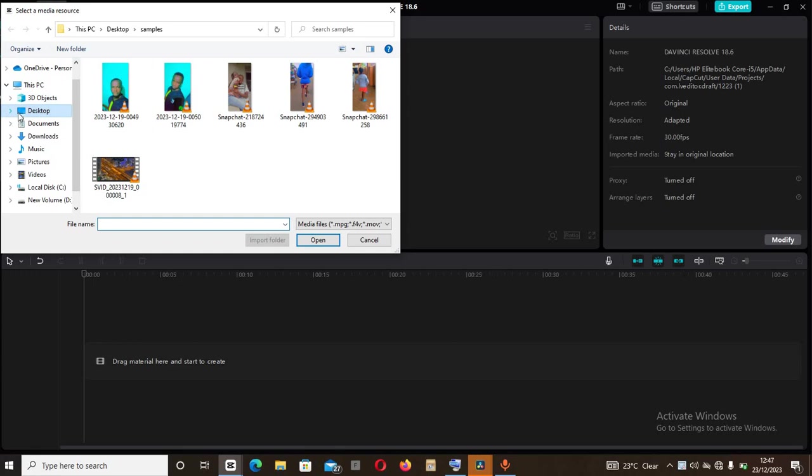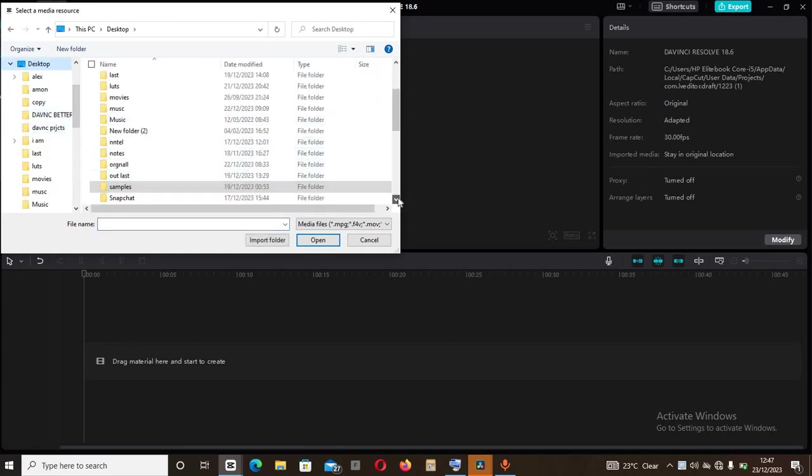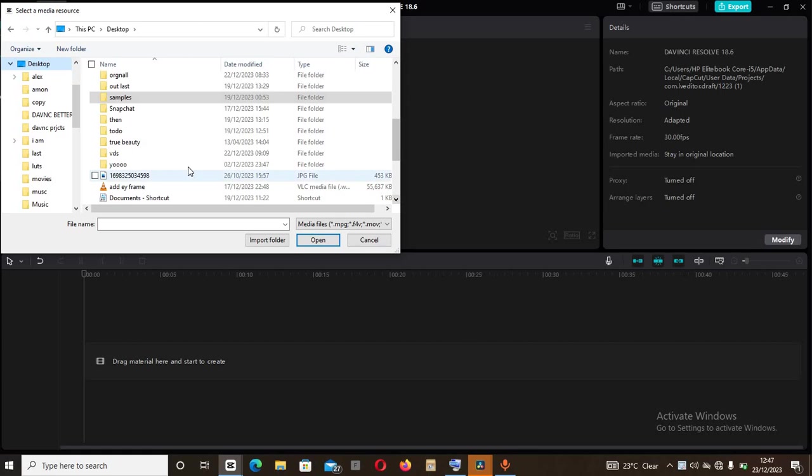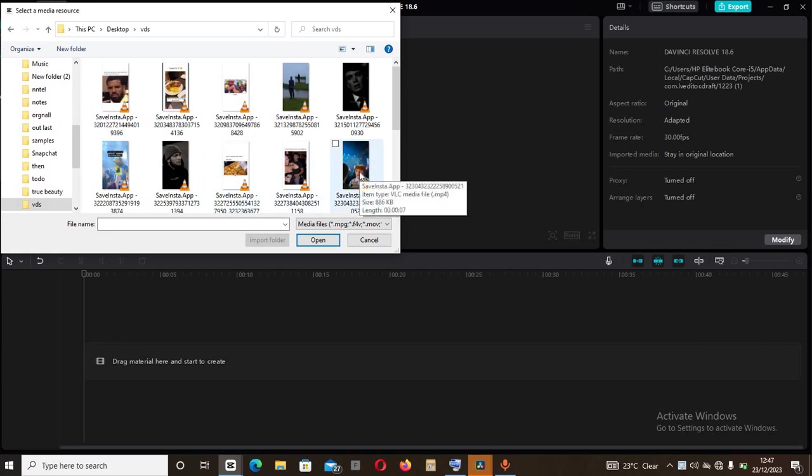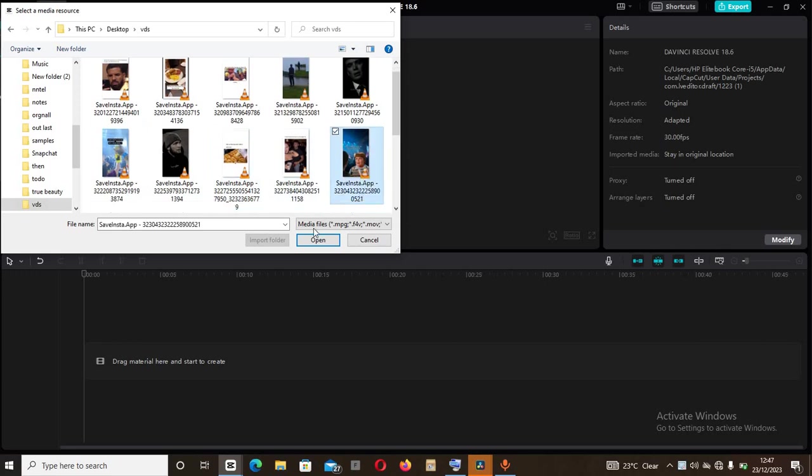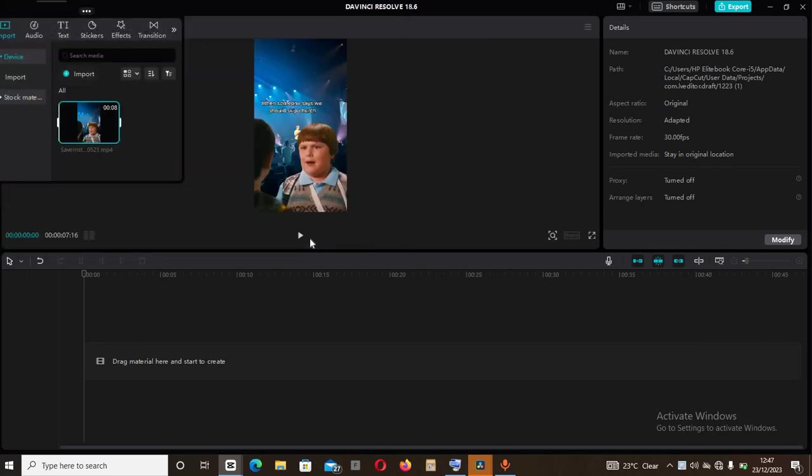Basically look for the folder where I put this video that I want to edit. It's in vids. All right, so I'll come and import it. So it's right here, then tap on open.